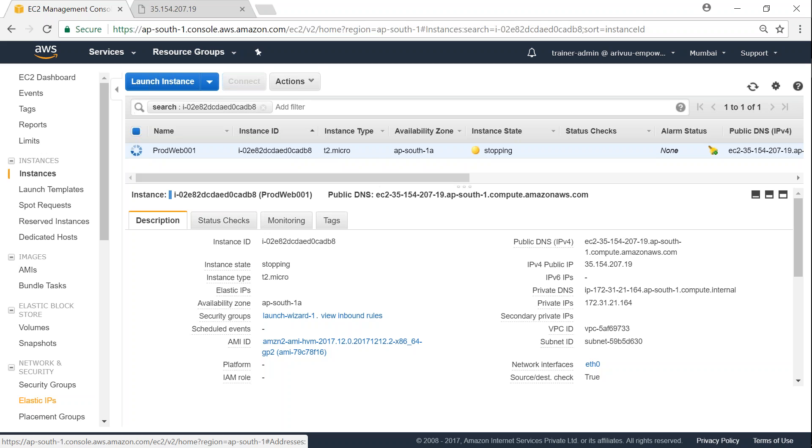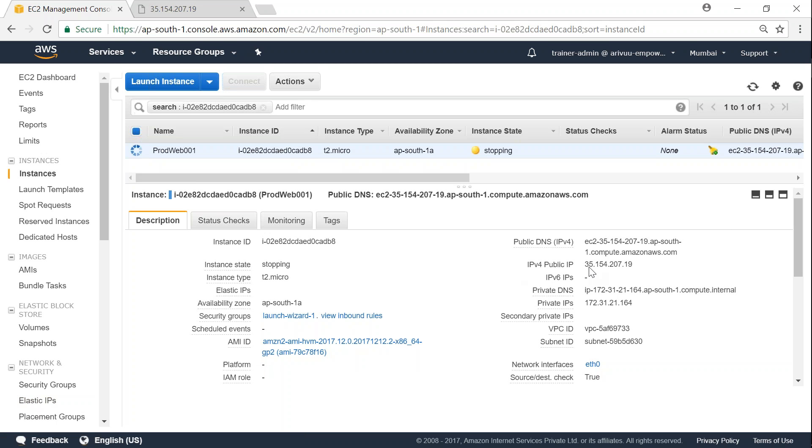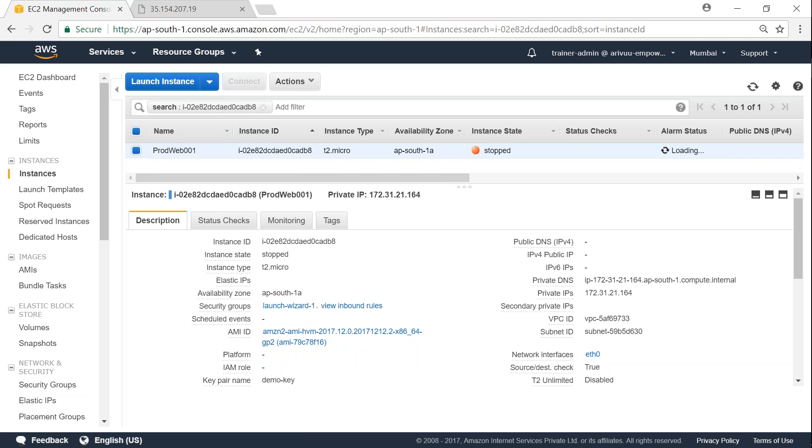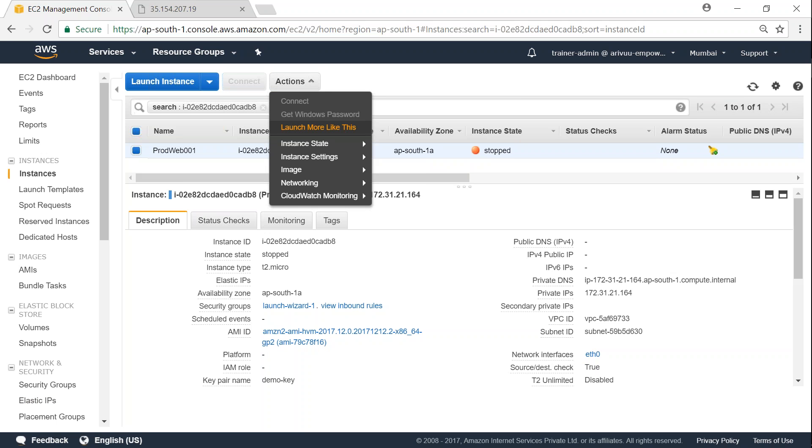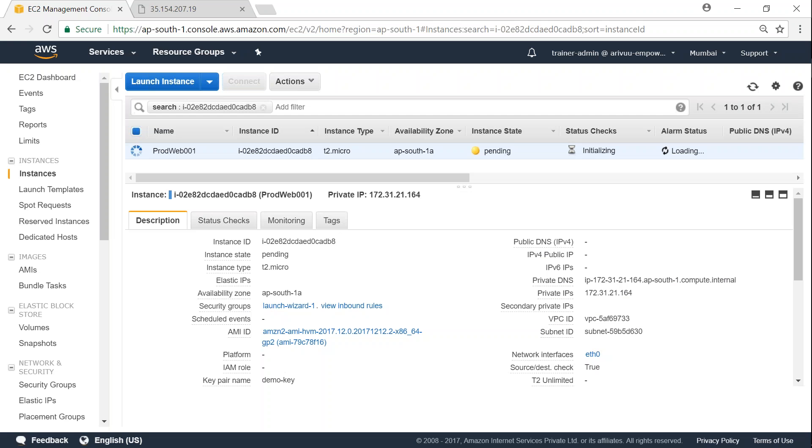So I'm just waiting for my instance to go into a stopped state where we will see the IP address change from the one that is shown here. So it is in stopped state. I'm just going to go ahead and start it now and we will see the IP address change into a new one.